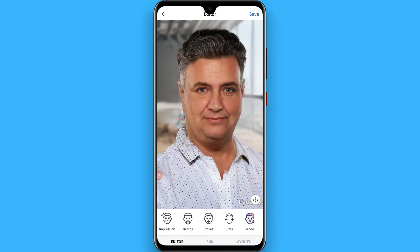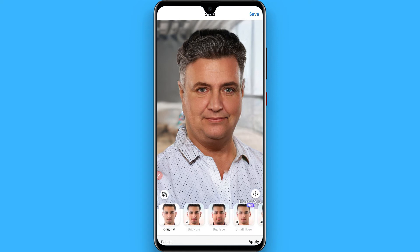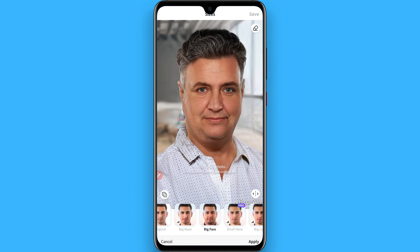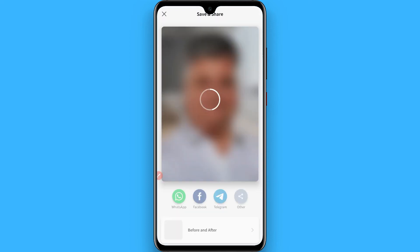Now go to Sizes and apply the same effect again, then click on Save.